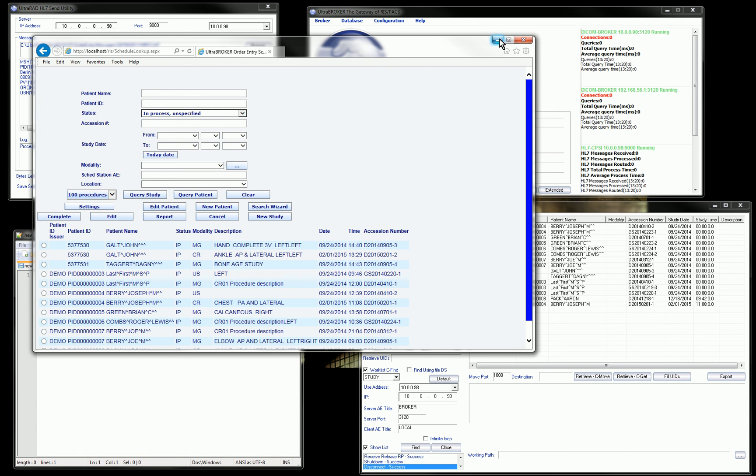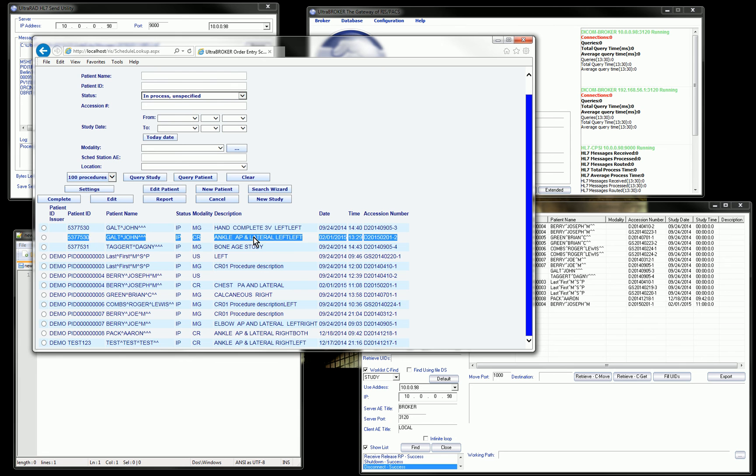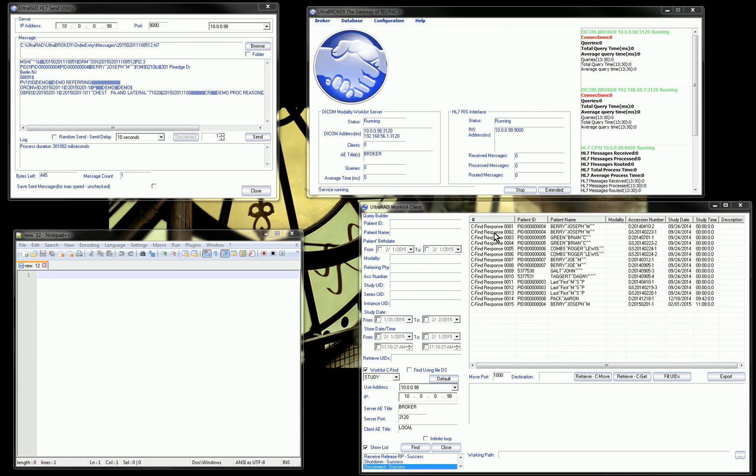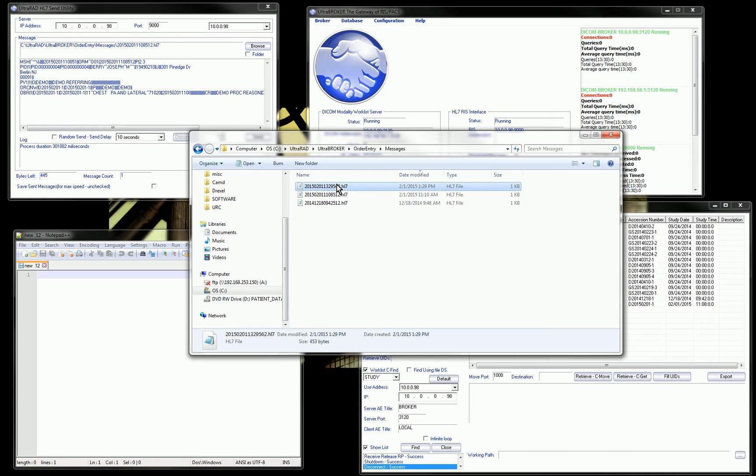Let's go and take a look at that order that just got generated. Here's my order. It has today's date. Today is February 1, 2015. Here's my order for John Galt. Now, if I go and look in my folder where my HL7 messages are stored from this RIS, here are my HL7 messages. This right here is the one that was just generated.